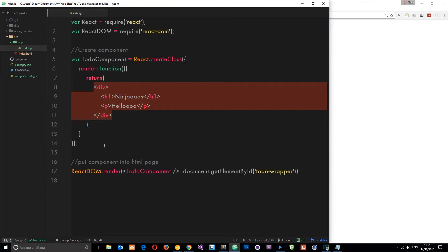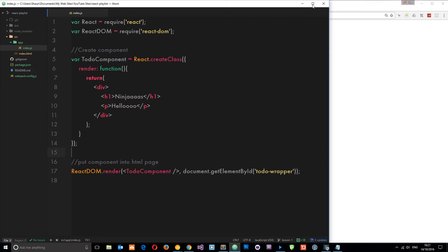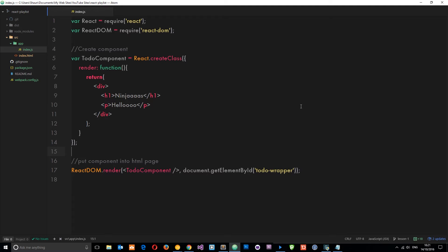We want to create components which may take some data and output them as dynamic components. The way we do that is by using firstly props, and also states which we're going to talk about later.